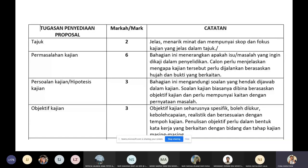Objective kajian must be specific, it must be measurable, it must be realistic, and it must be bersesuaian dengan tempoh kajian — appropriate to the time frame of your research.